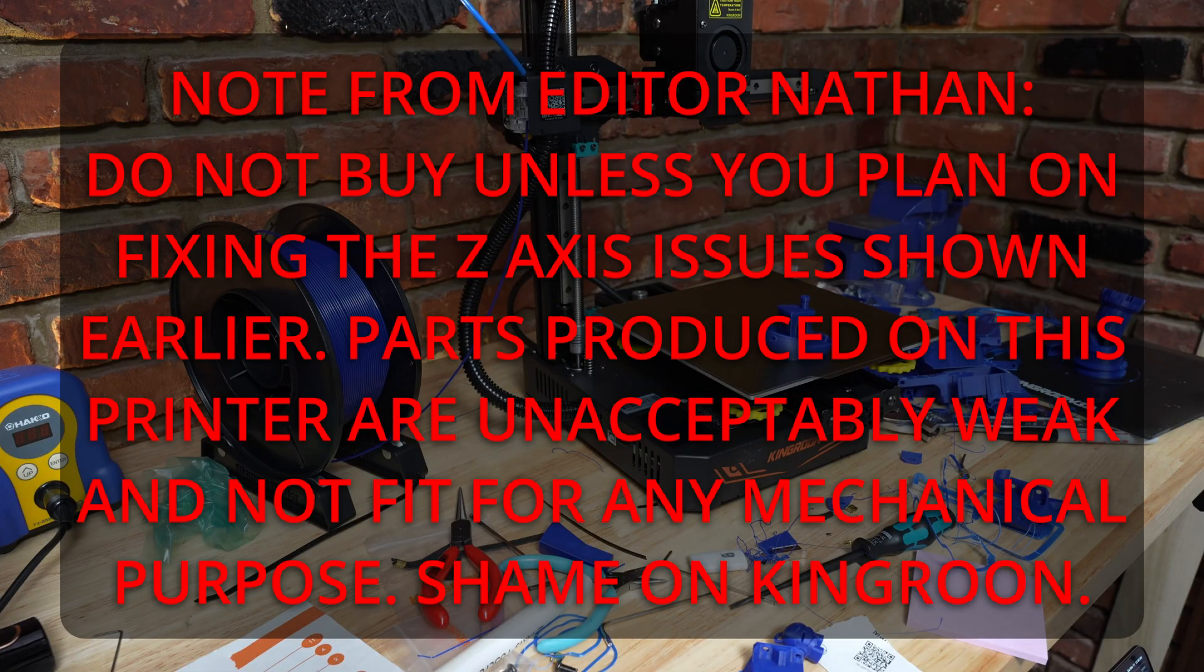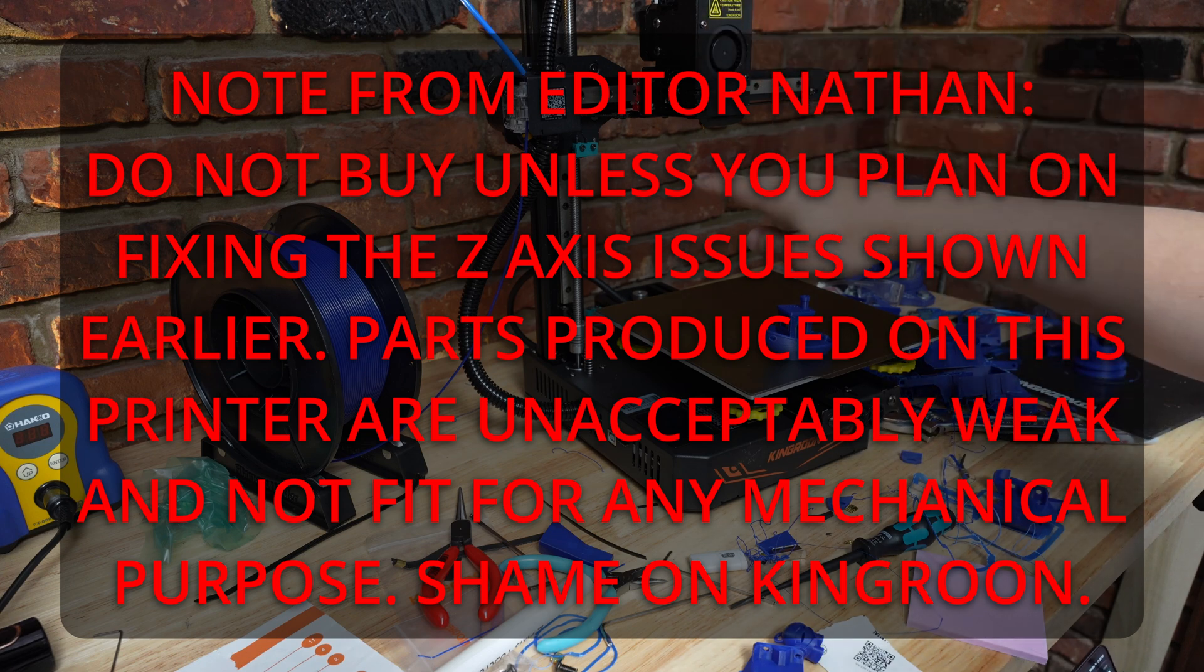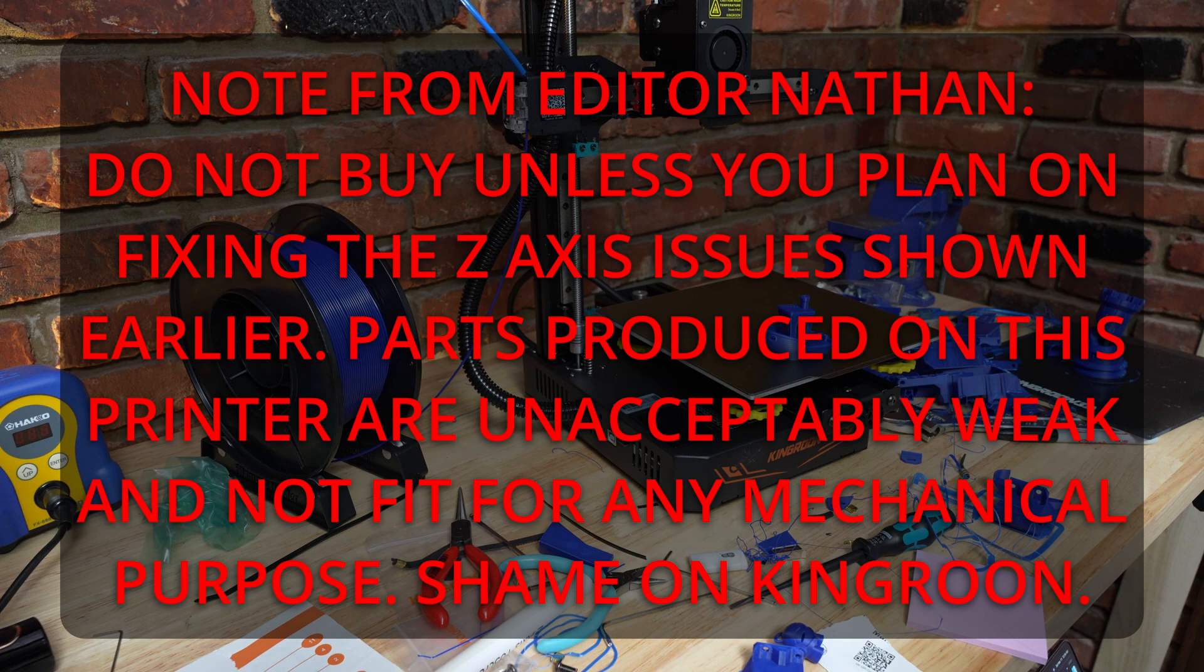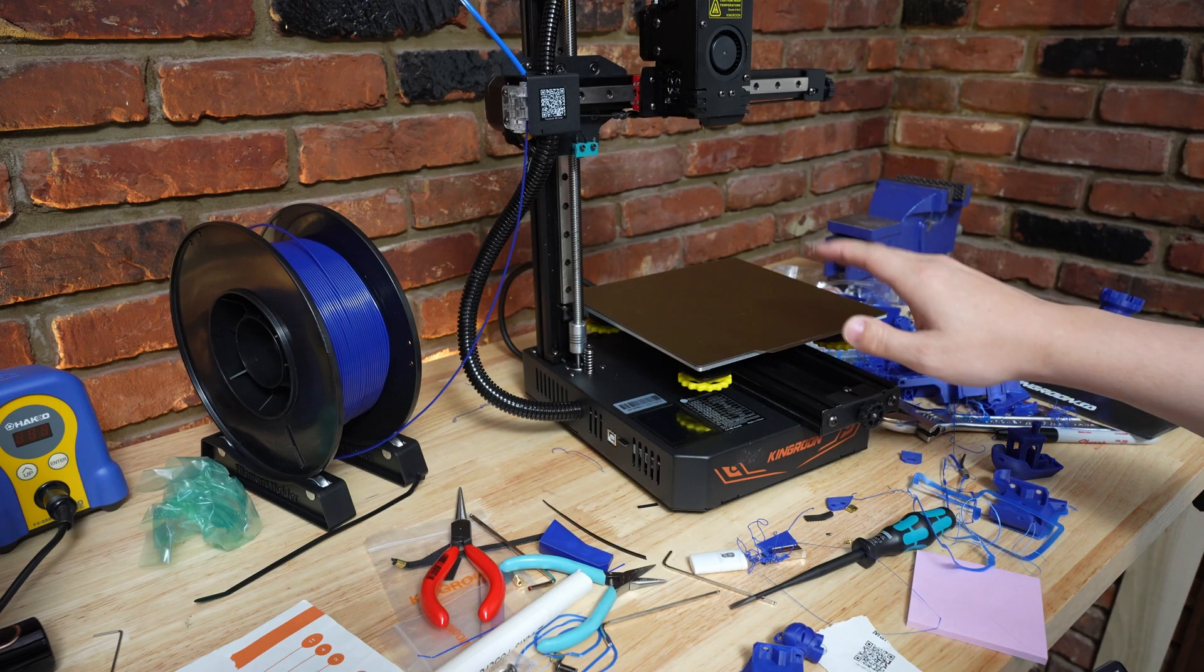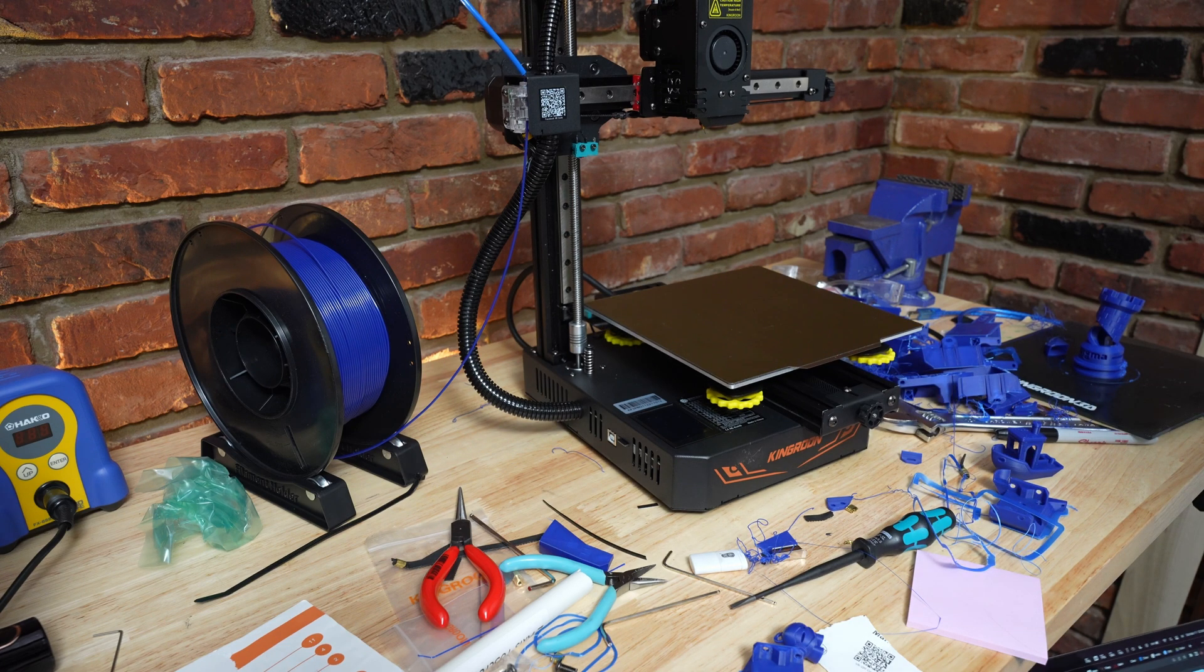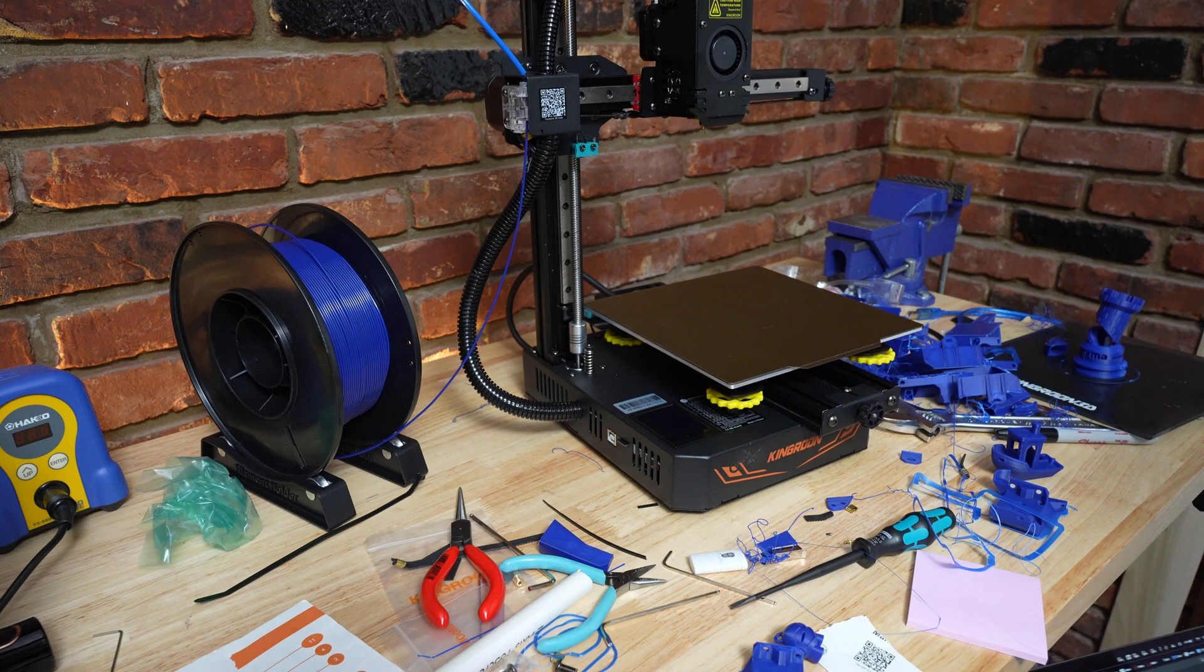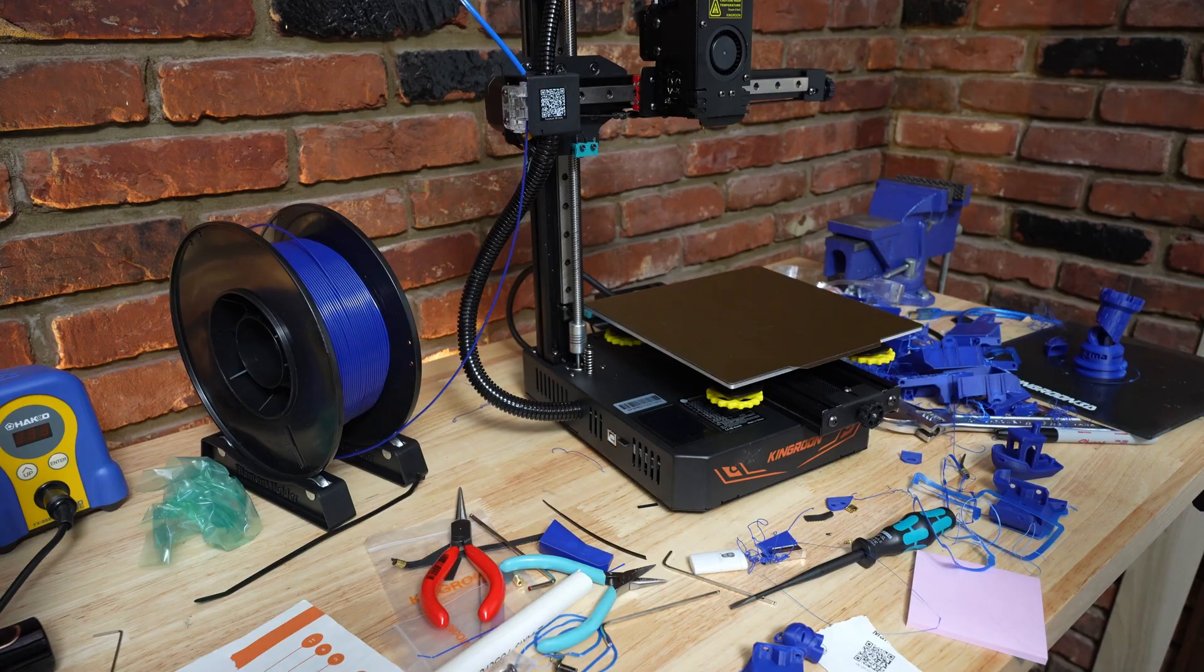So overall if you can look past the fan noise and the possible bad belts you can get a really good printer for not a whole lot of money here. This thing definitely has some pros and cons to consider. I'll leave a link in the description below to where you can find this on Amazon. It's about $210 so it's relatively affordable and that's about all I have to say about it for now.